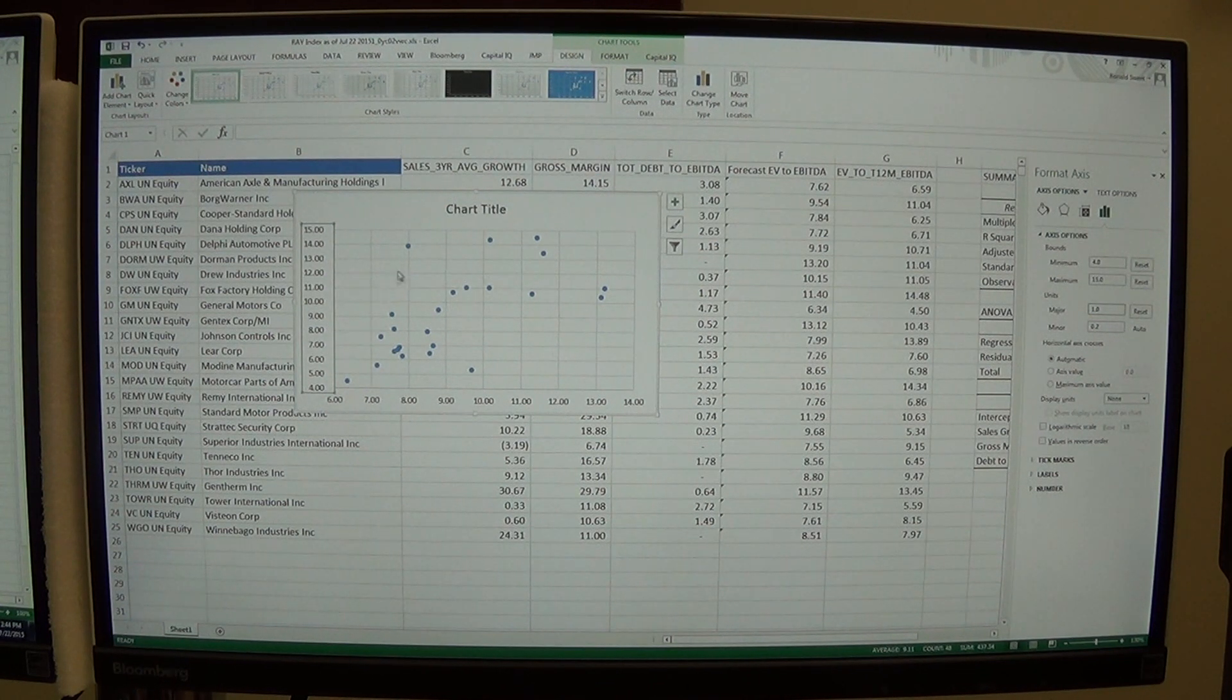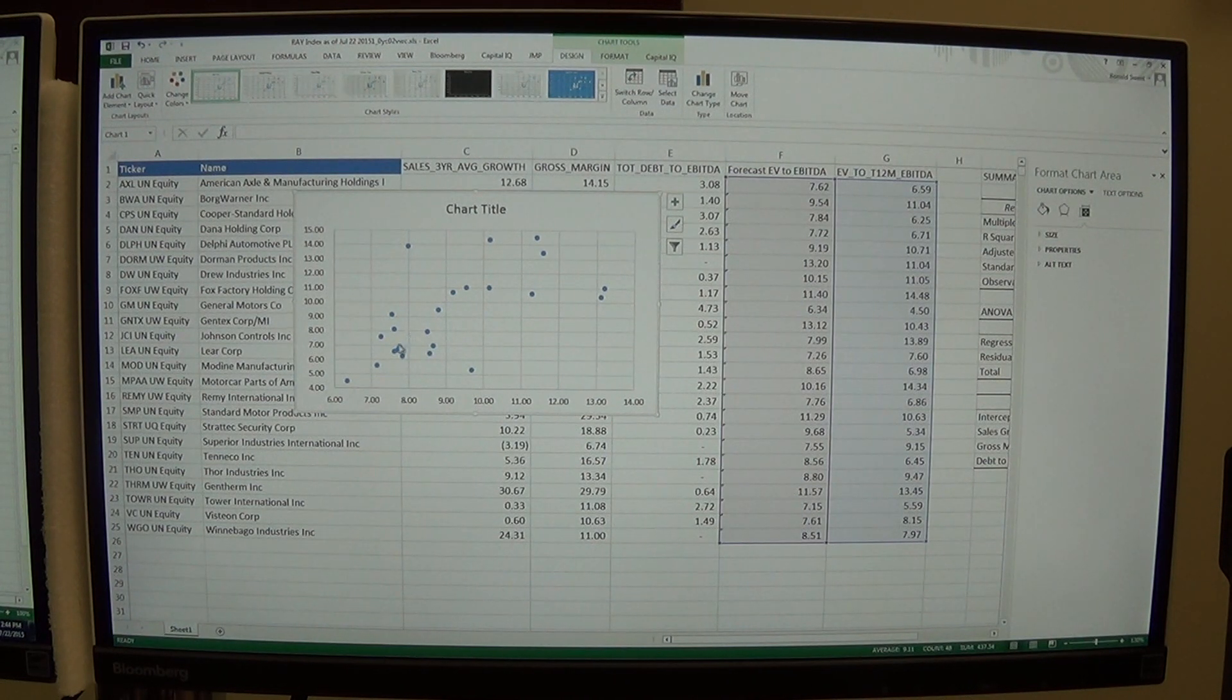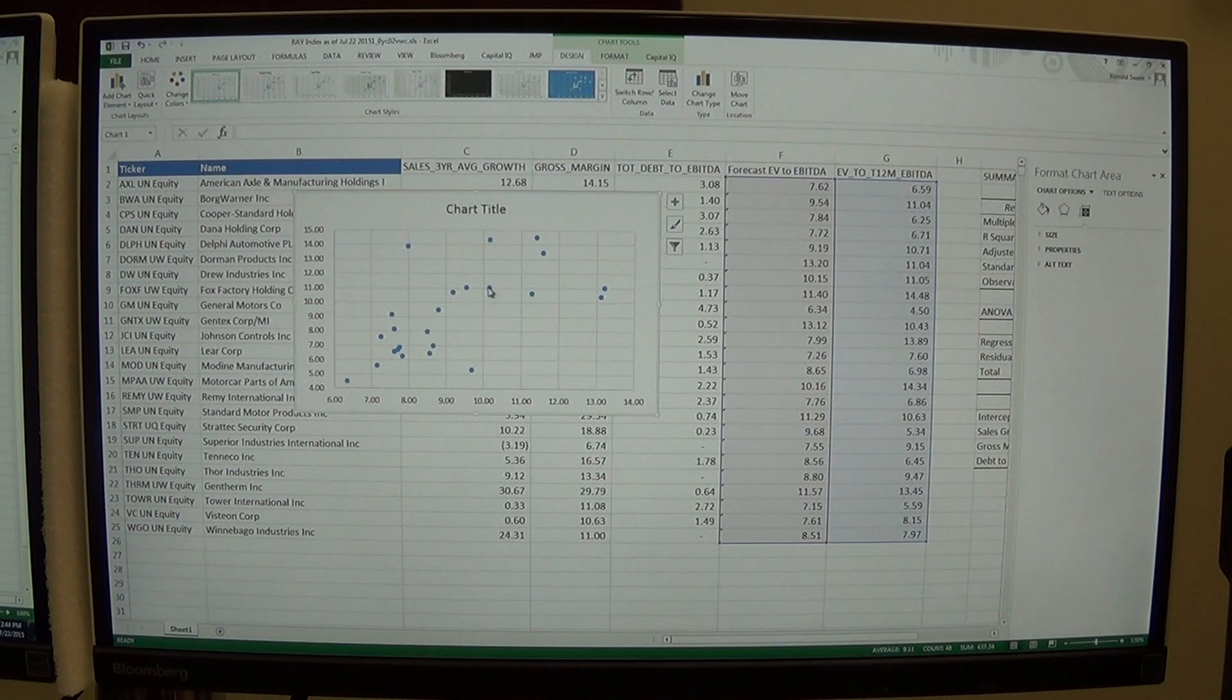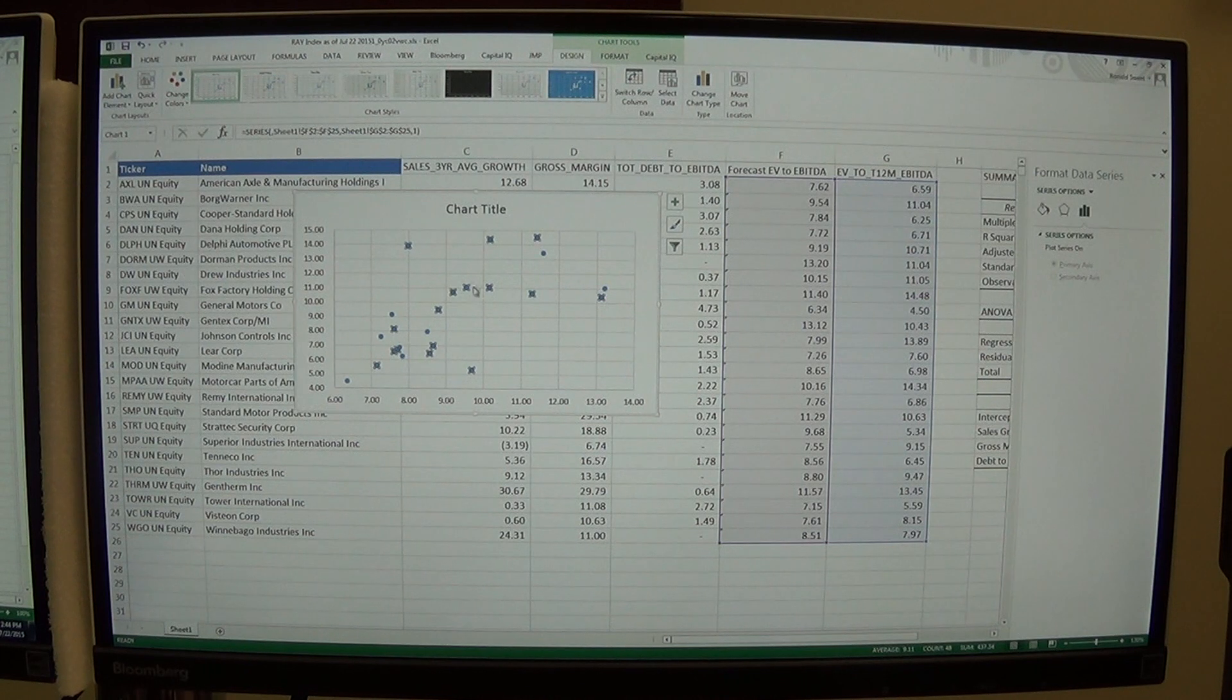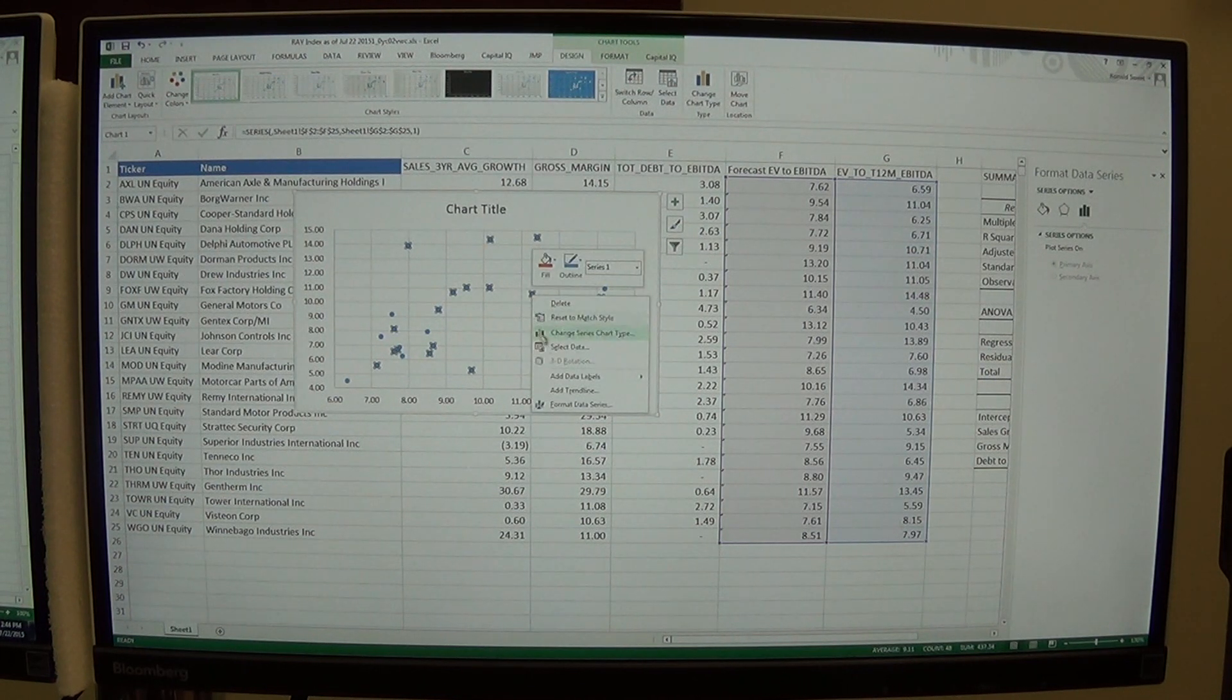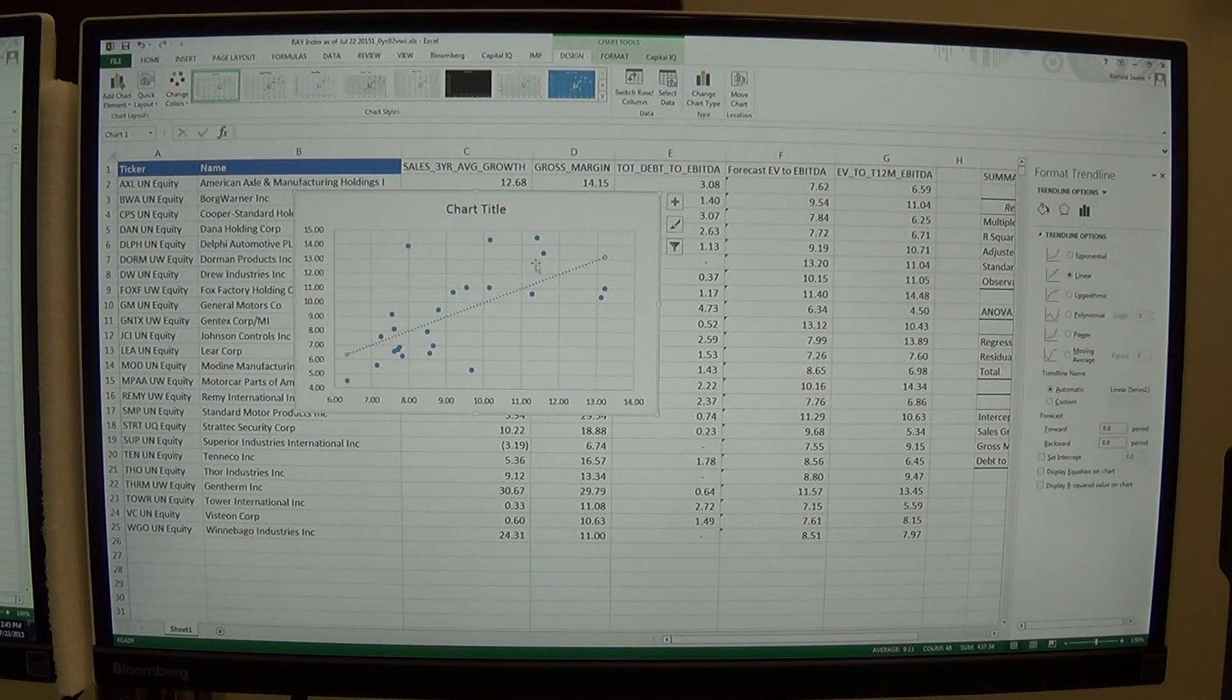And so you can see here we have a graph. You can see there's a relationship. So our forecast versus the actual. You can see there's a relationship. And then I'm going to just click on one of the dots, any of the dots. So you highlight the dots. And if you right click on that, you can see add a trendline. We'll add a trendline.